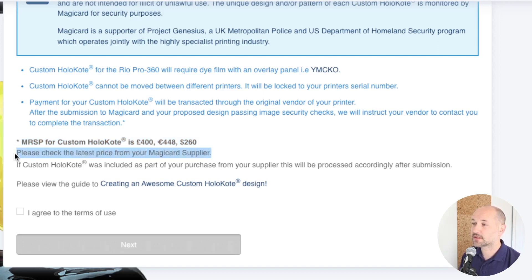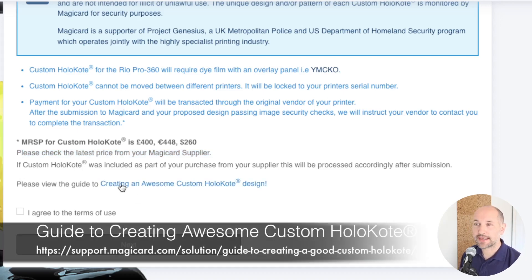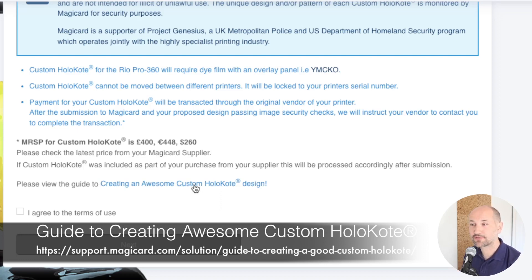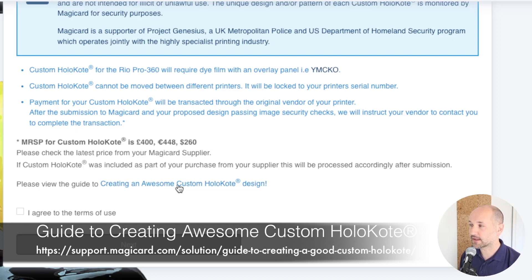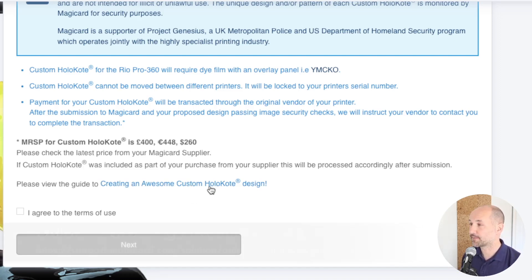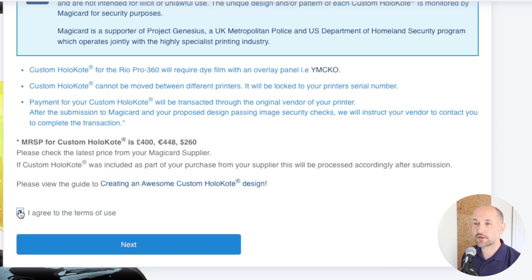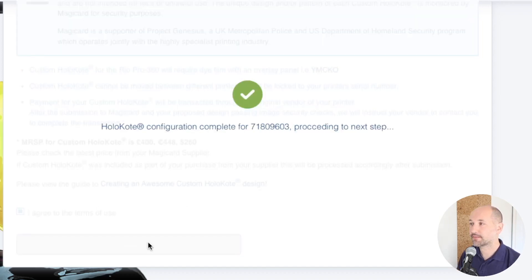For the latest prices we advise checking with your supplier. The link here points back to the page where you found this video, and if you haven't yet created your file that page has all the best practices for creating a good holocote file. We agree to the terms and continue.